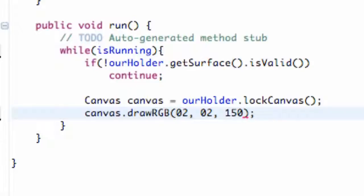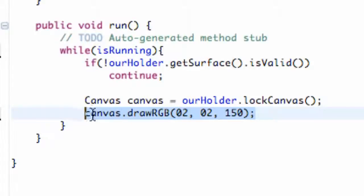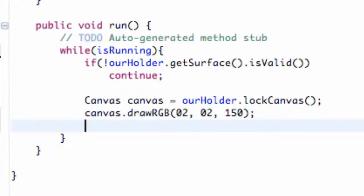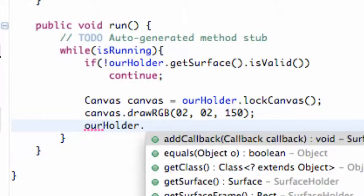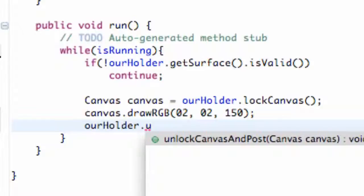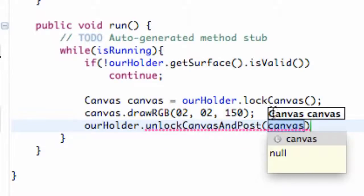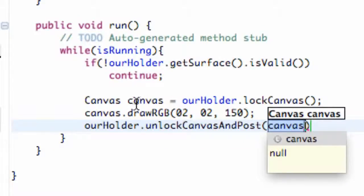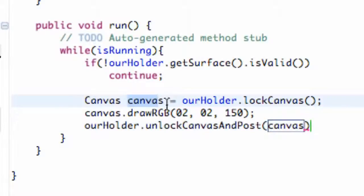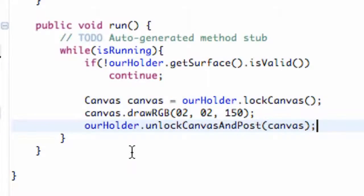So basically we're just drawing the background color here. And now that we came up with this masterpiece, this background, we're going to unlock our canvas and display it. So we're going to say now our holder.unlockCanvasAndPost and it takes a canvas within its parameters. This is what we set up here so it's going to unlock our canvas now and post it.